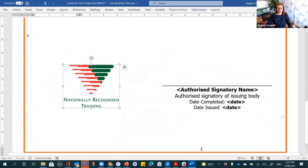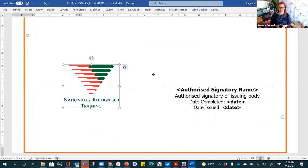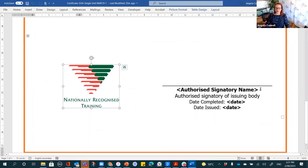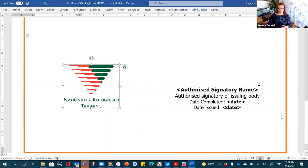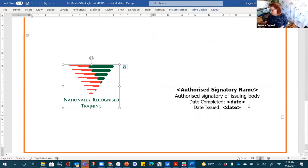On a statement of attainment you can only use the NRT logo — you cannot use the AQF logo. The AQF logo is the Australian Qualifications Framework logo and it's only for full qualifications, not statements of attainment. You should also have an authorised signatory — someone who signed a fit and proper person form on behalf of the RTO, such as the CEO, a director, or your compliance manager. You should also have the date the student completed training and the date the certificate was issued.